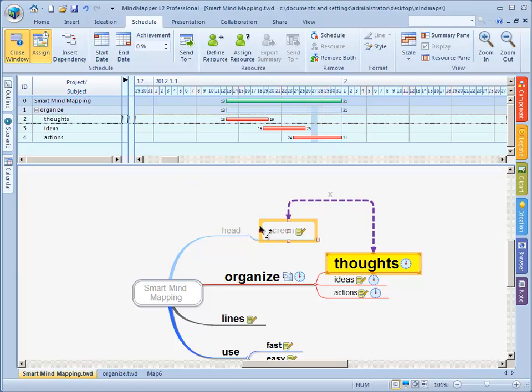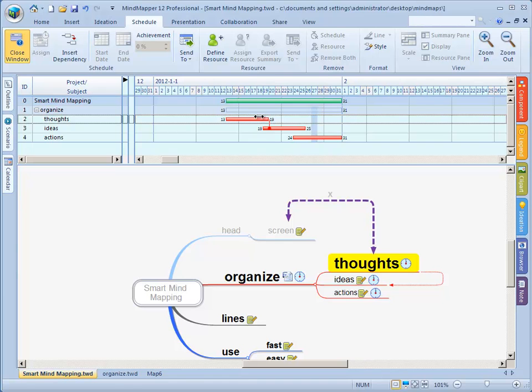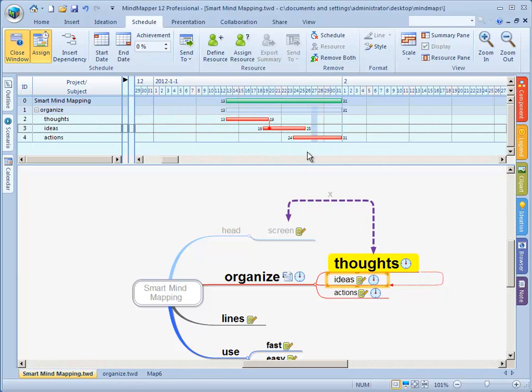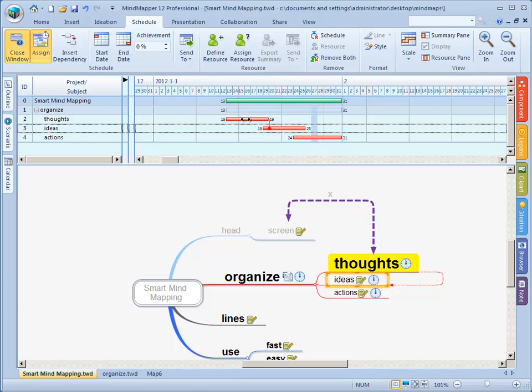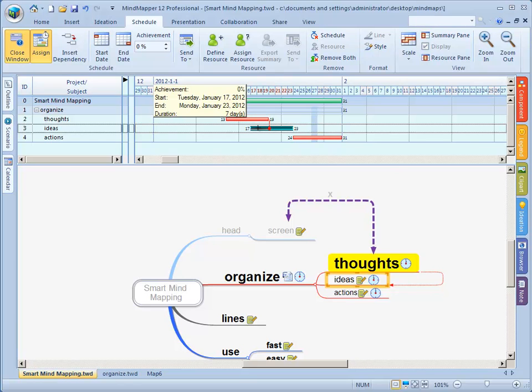There's a thing in schedule called insert dependency. When I click this and I click on thoughts and ideas again, there's a sort of a relation line. What happens here is this: there is a short red line from thoughts to ideas. It's red why? Because we inserted a dependency that says at the end of thoughts is the option to start with ideas.